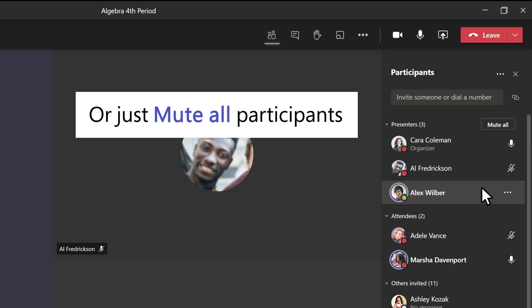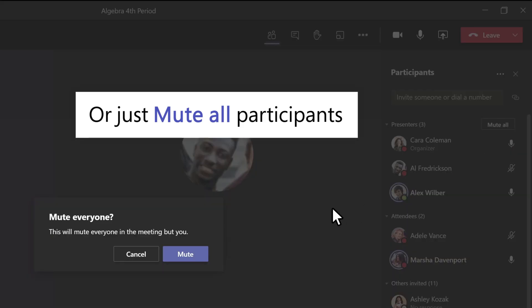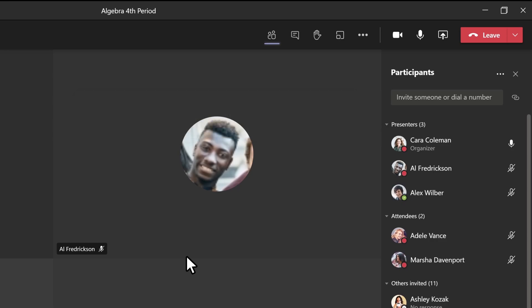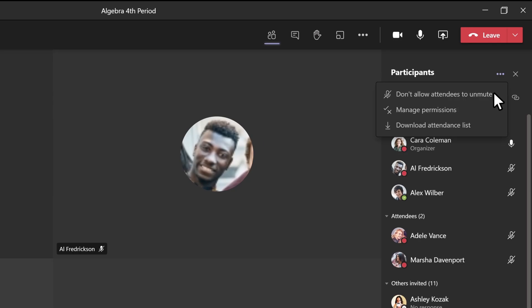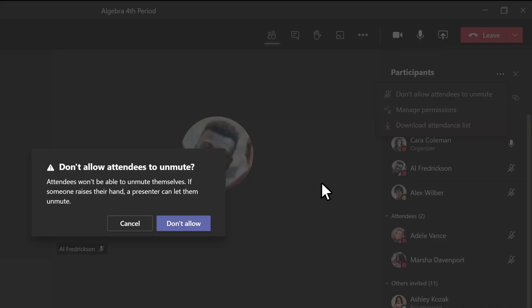If you want to hold all input until you're done presenting, you can also mute the entire class. To keep everyone muted, select the ellipsis at the top, and then select Don't Allow Attendees to Unmute.